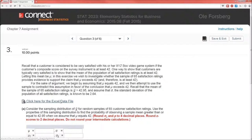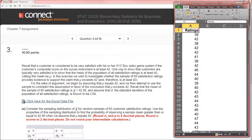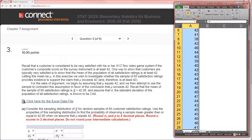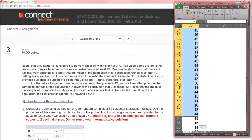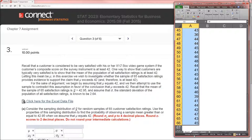We can look at the data if we wish — just click on that and open it in Excel. Here's the data. If you highlight all 65 values, down here you see that the average is close enough to 42.95.